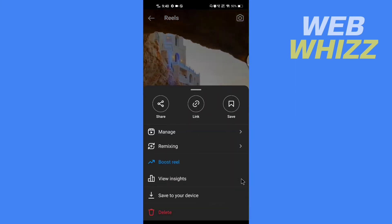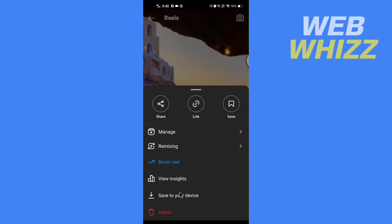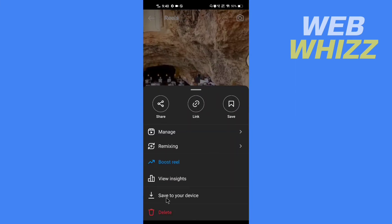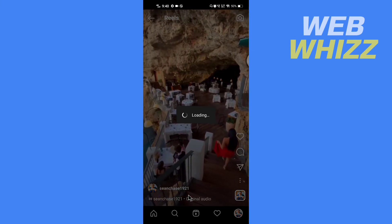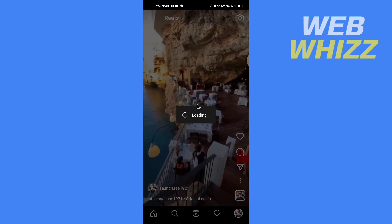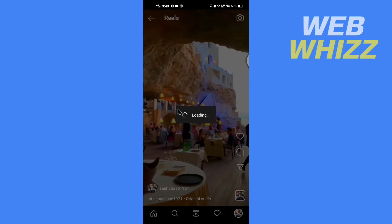And here you will see the option to save to your device. Tap on it and wait for some time.